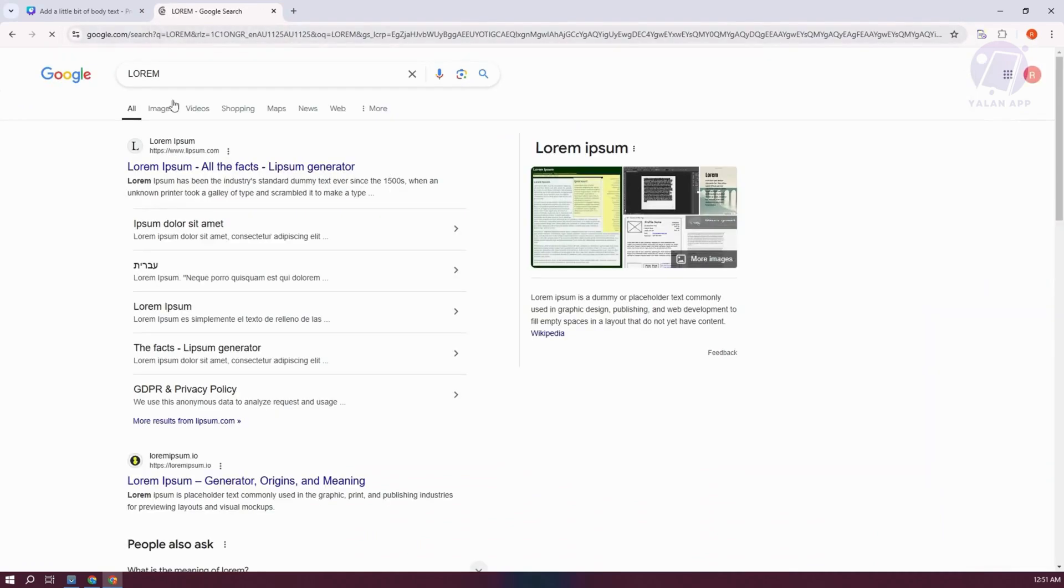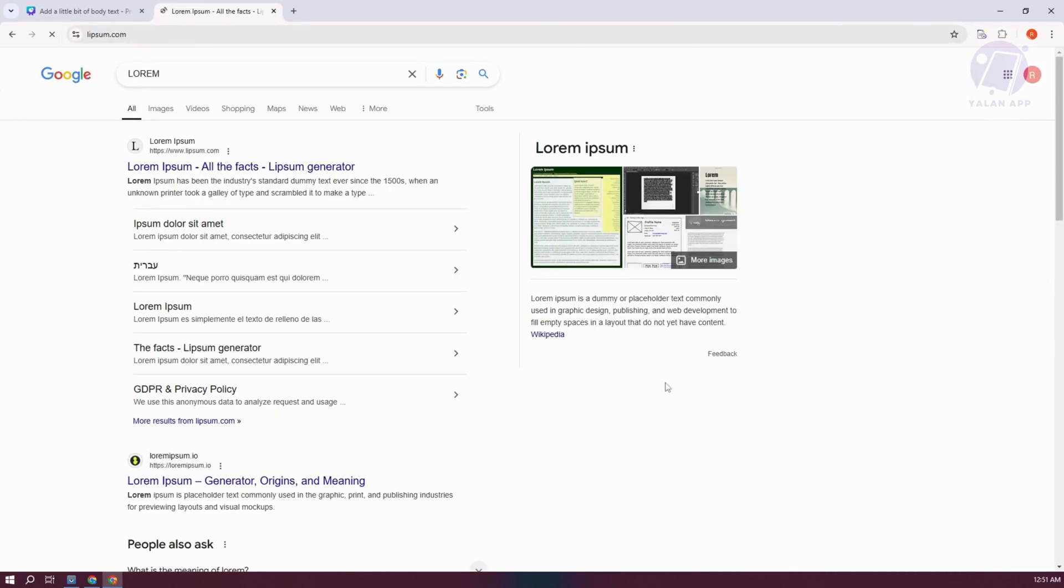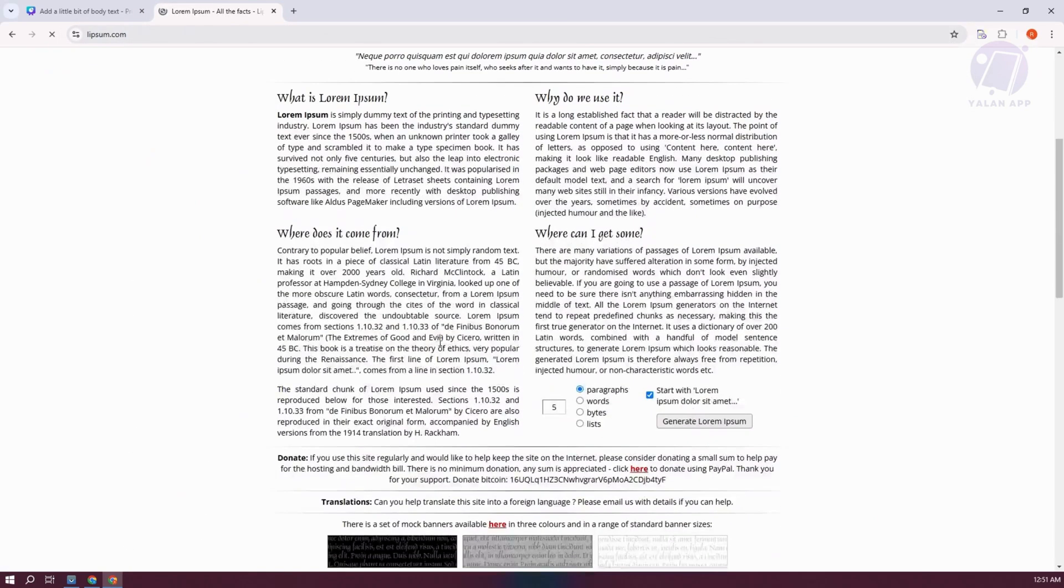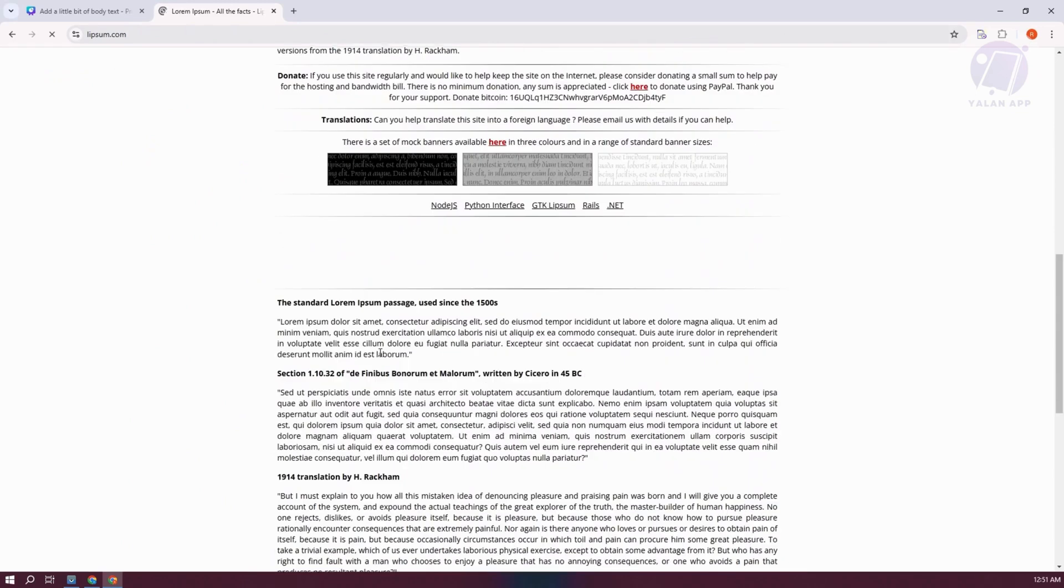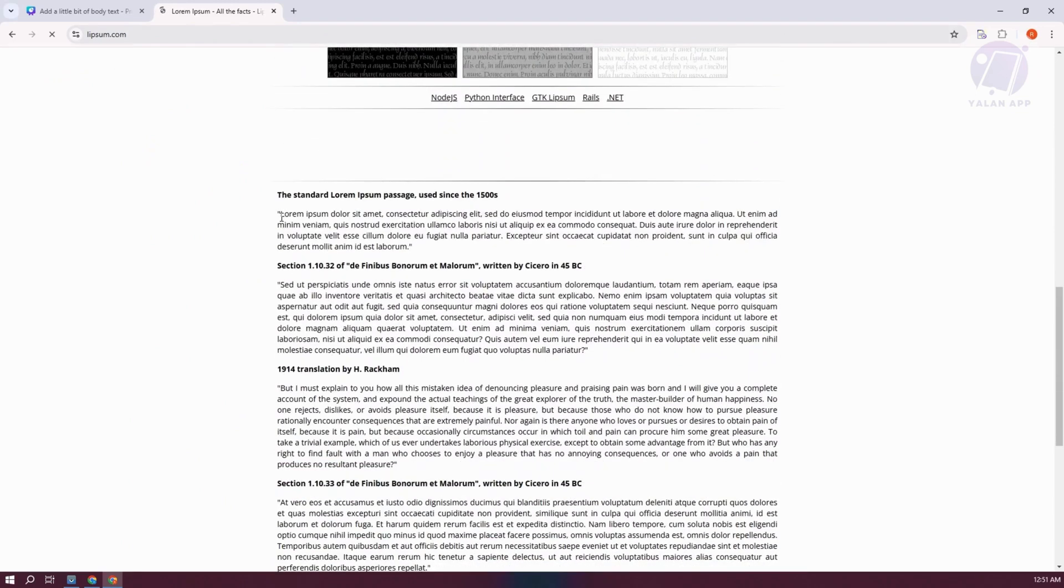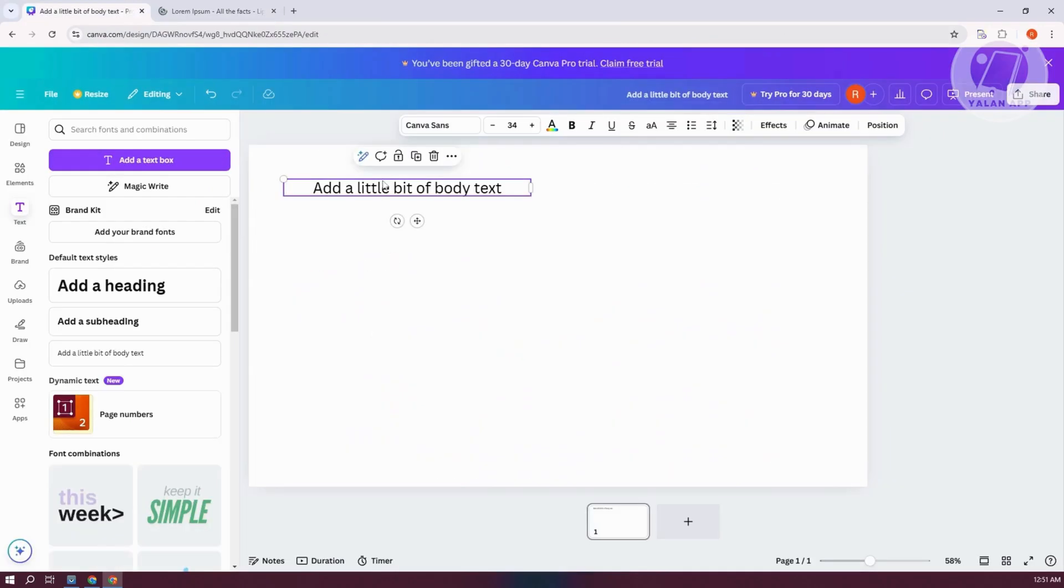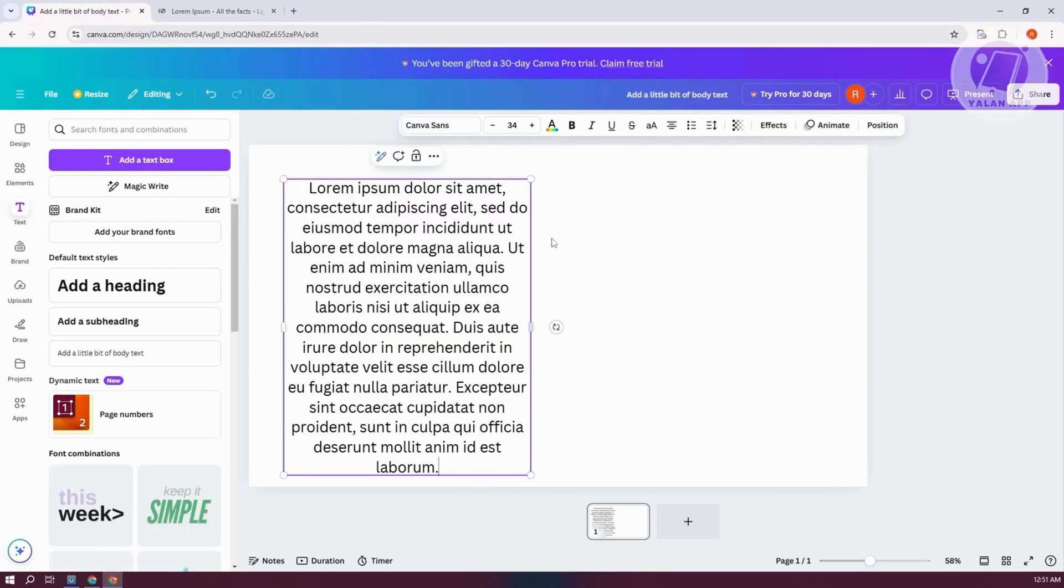Just to give you an idea, I'm going to get a lot of text or sample text that we could use. Maybe I want to copy this one and paste it in here. And as you can see, we now have our column.